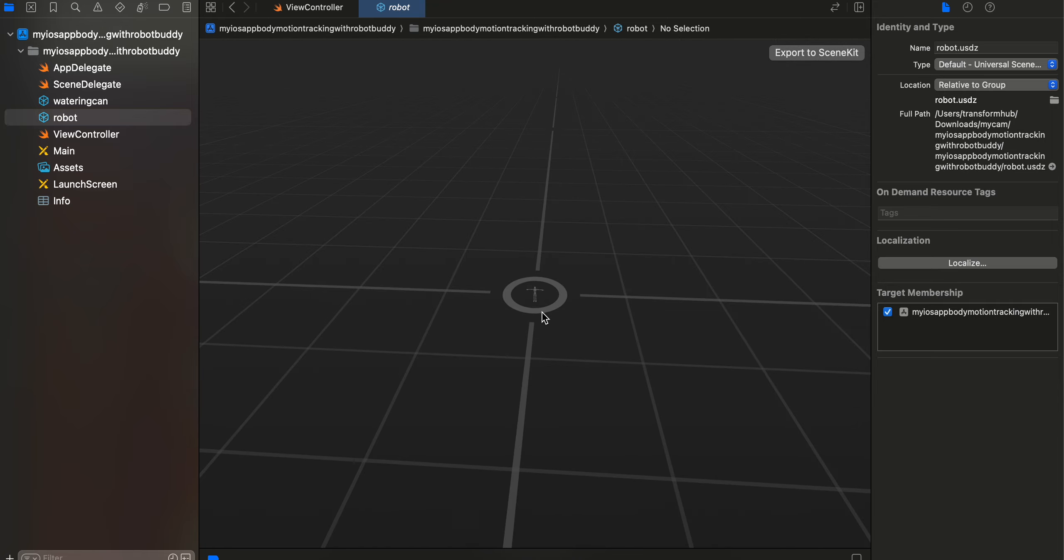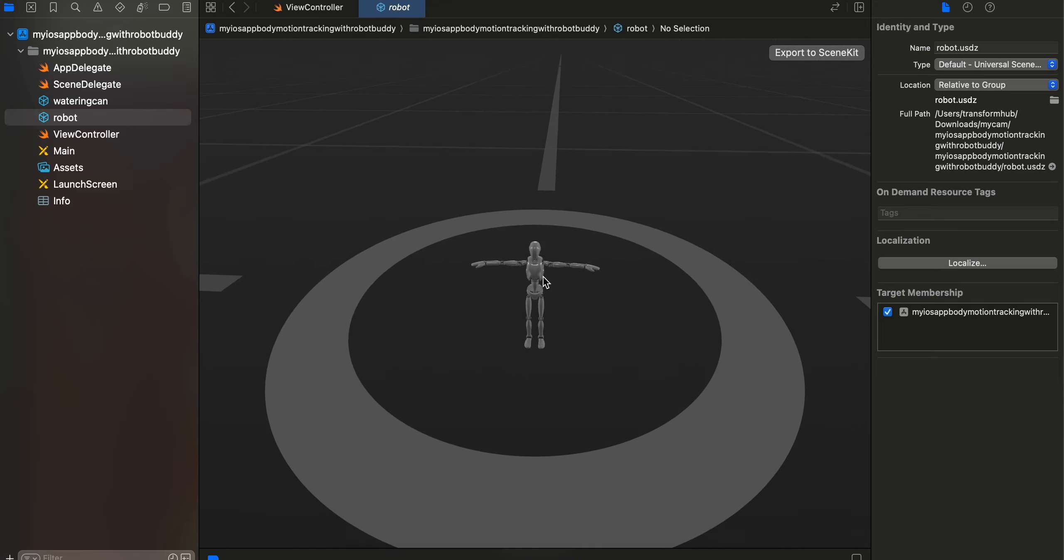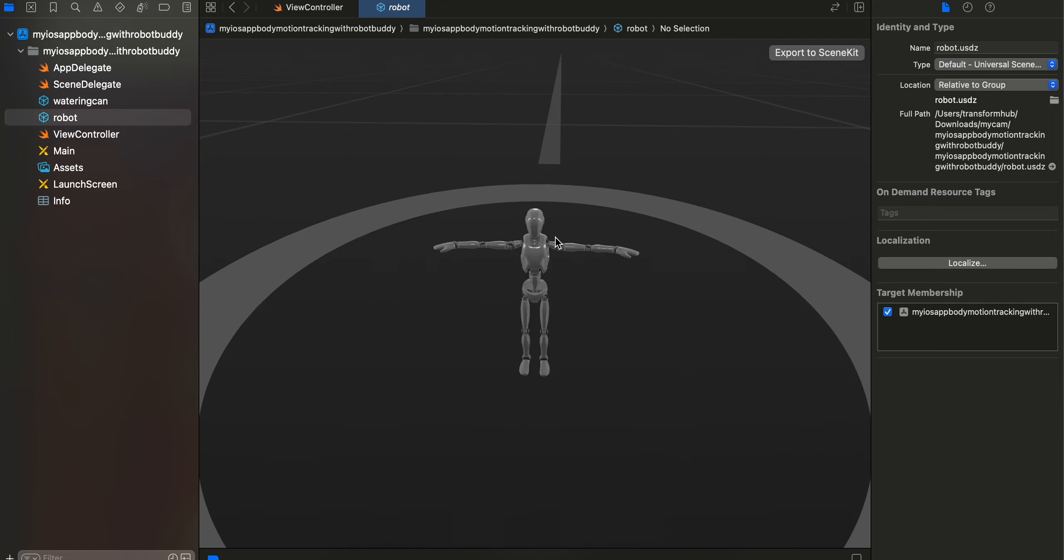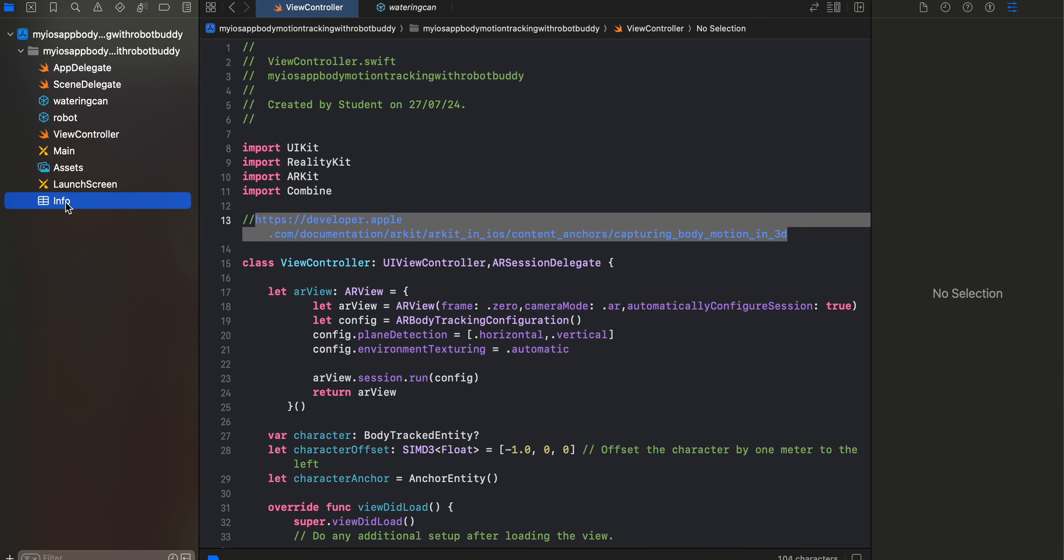So here is the robot. I'm not sure if you guys can see it, so here it is. I have just downloaded it from the documentation. Ignore this watering can, I am not really using it.